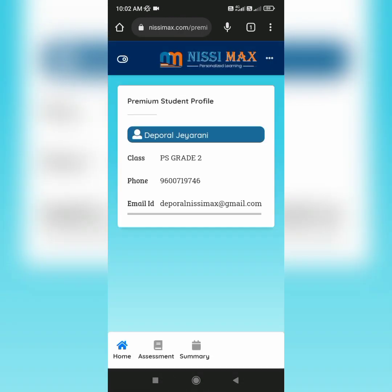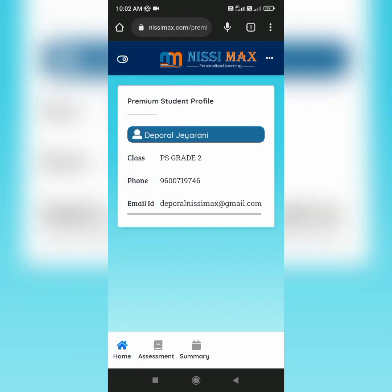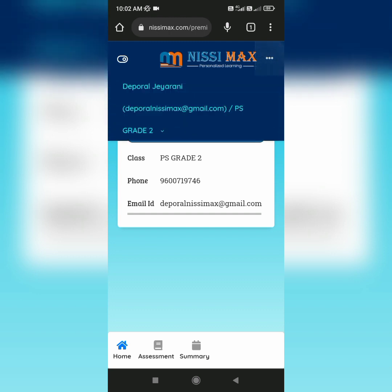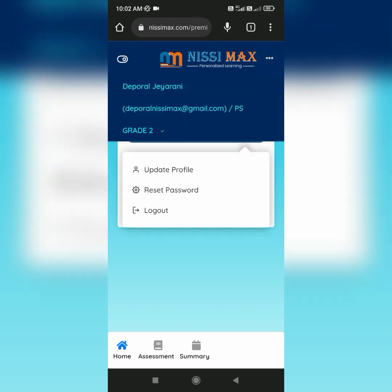For logging out, you can either press at the left side of the dashboard or at the three dots in the app where the name appears, then logout appears.